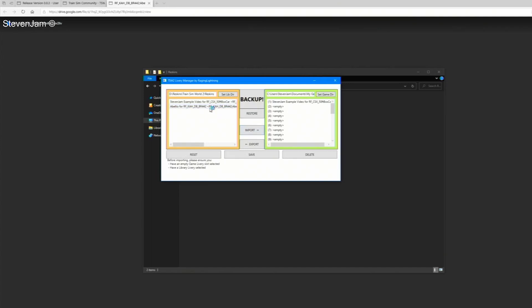From here, click your downloaded skin in the box on the left, then select an empty reskin slot from the list on the right. Once you have selected both, click import, then click save.